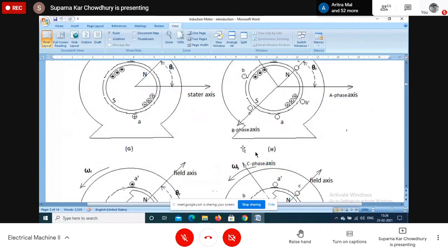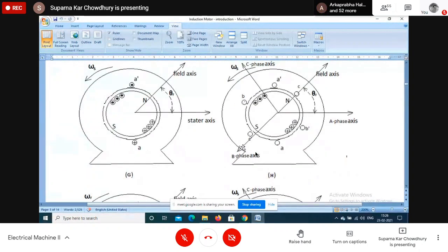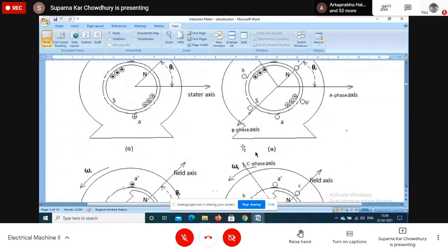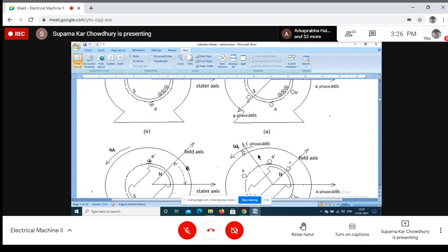With three armature windings placed 120 degrees apart, we will have three-phase voltages induced. The voltage curves will look like three sinusoidal curves which are 120 degrees shifted from each other, giving us a three-phase supply.